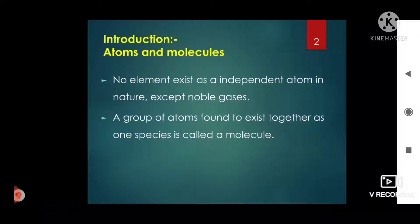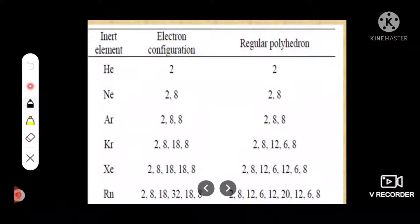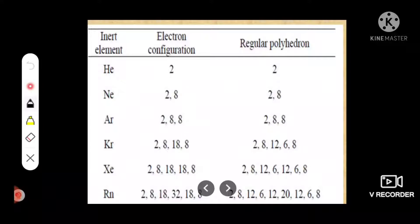We know that noble gases belong to the p-block and are 18th group elements. Noble gases are inert gases and are non-reactive elements. Those elements do not form compounds, neither among themselves nor with other elements. Xenon, however, forms fluoride and oxyfluoride compounds under drastic conditions. Why do these elements not show chemical reactivity?